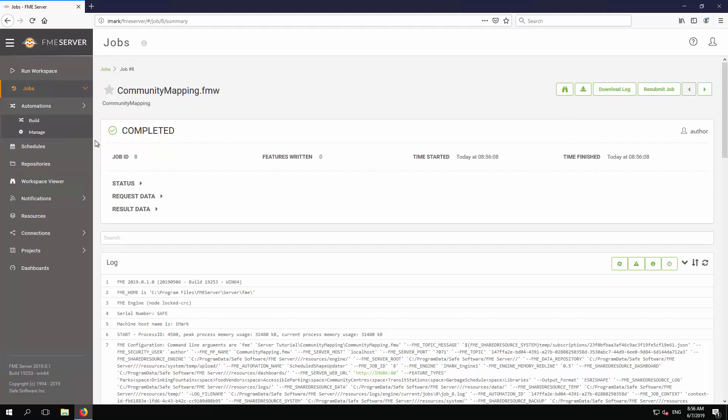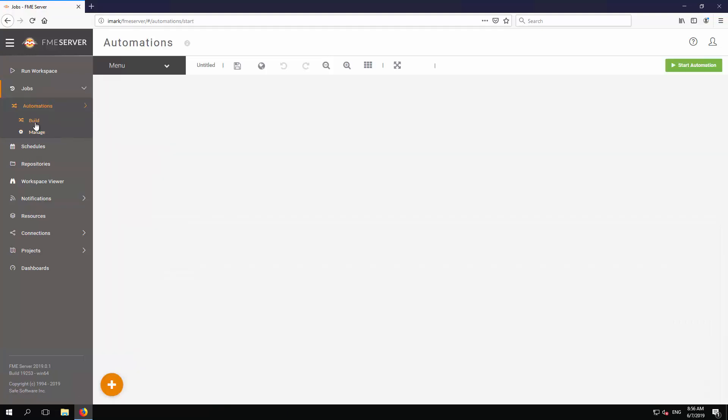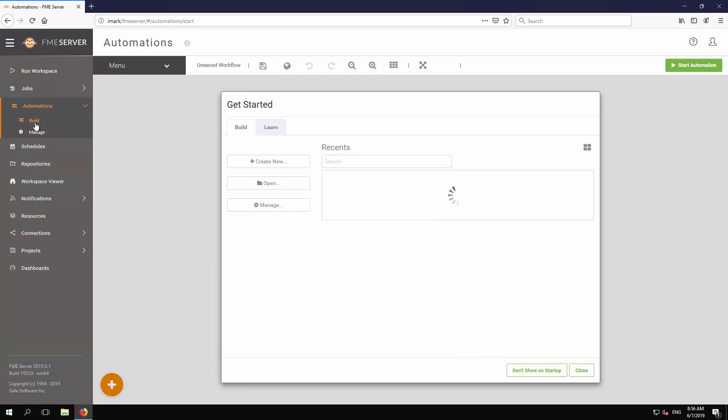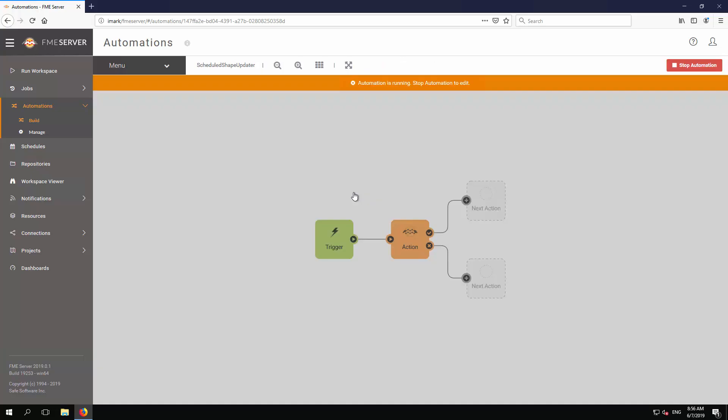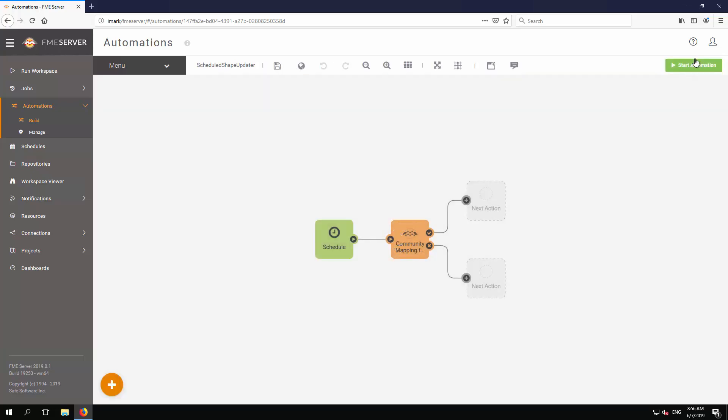So, return to the automation's build page, and click the Scheduled Shape Updater Automation to open it. Now click the button labeled Stop Automation. An alternative method to stop an automation is through the menu options under the Manage page.